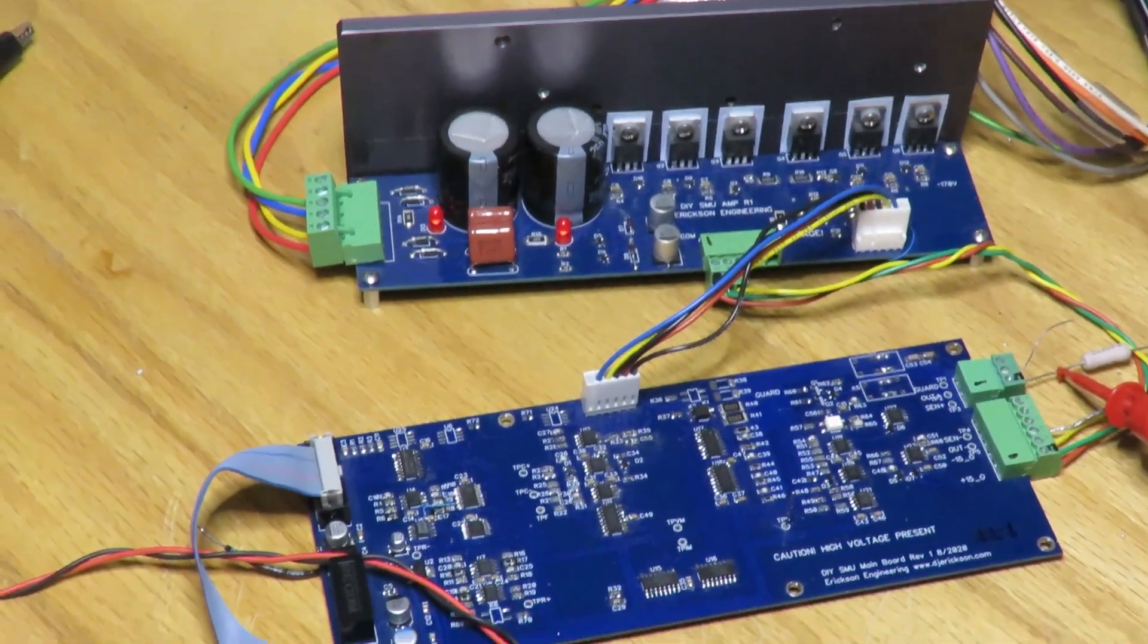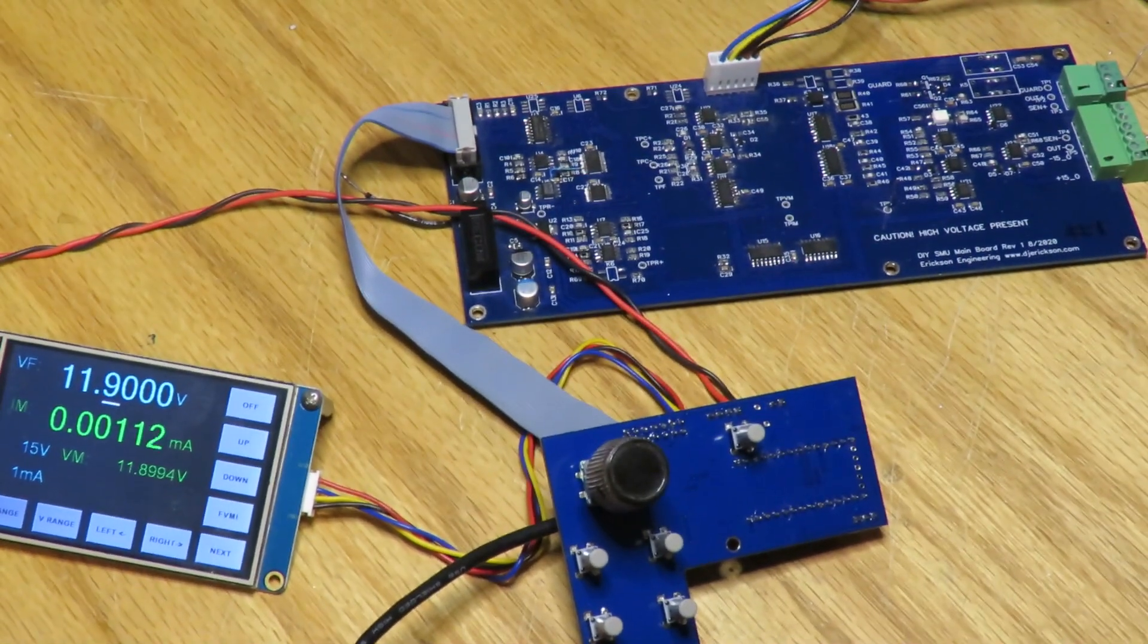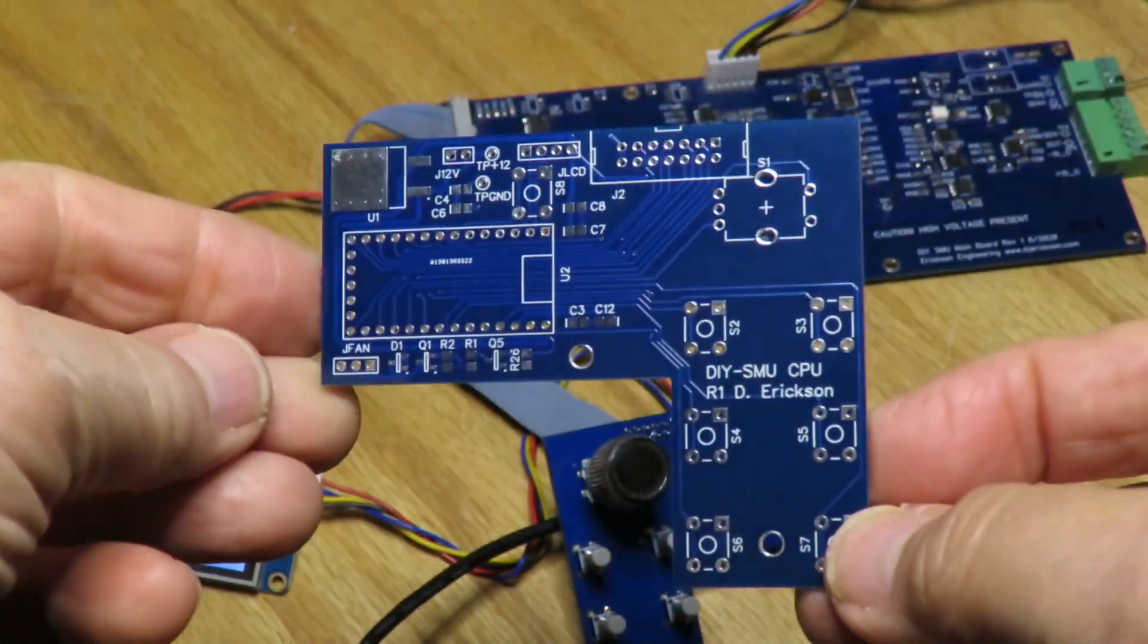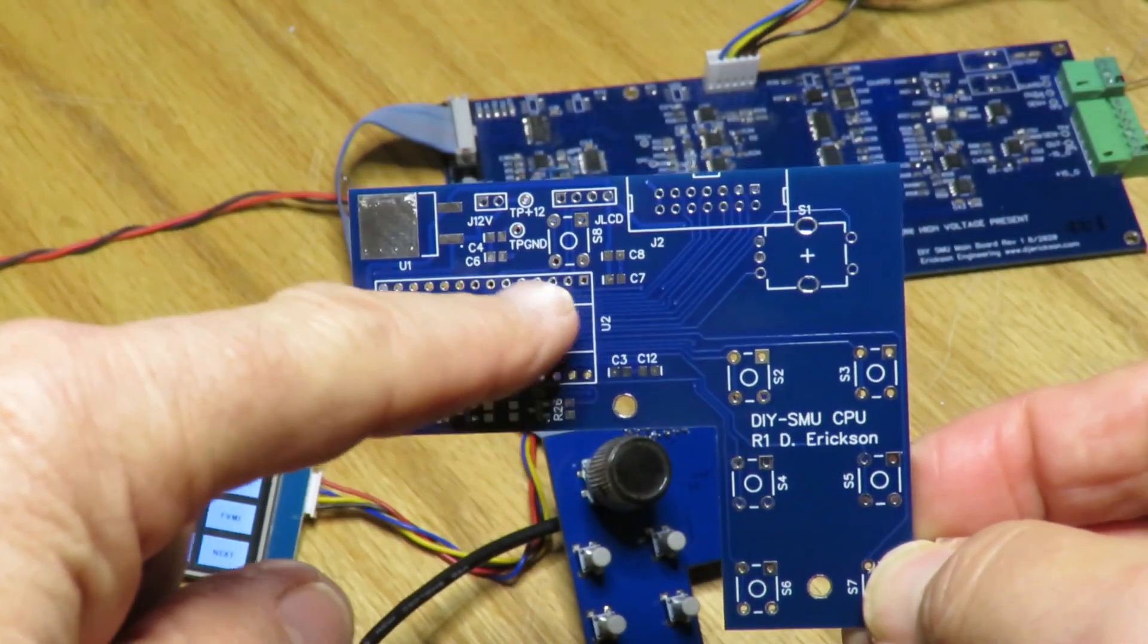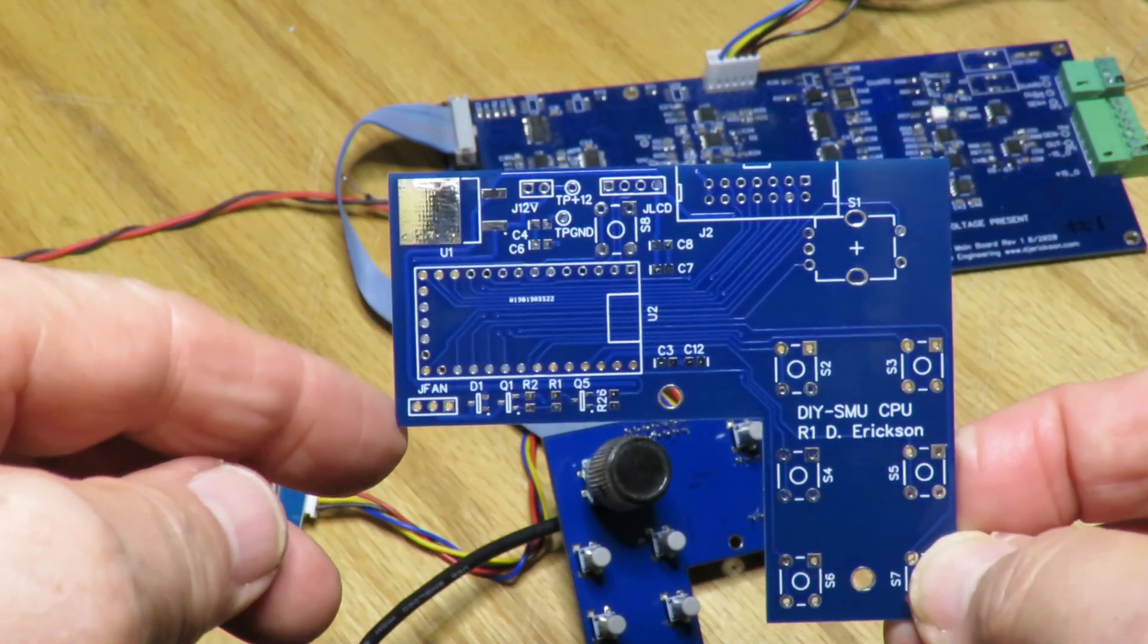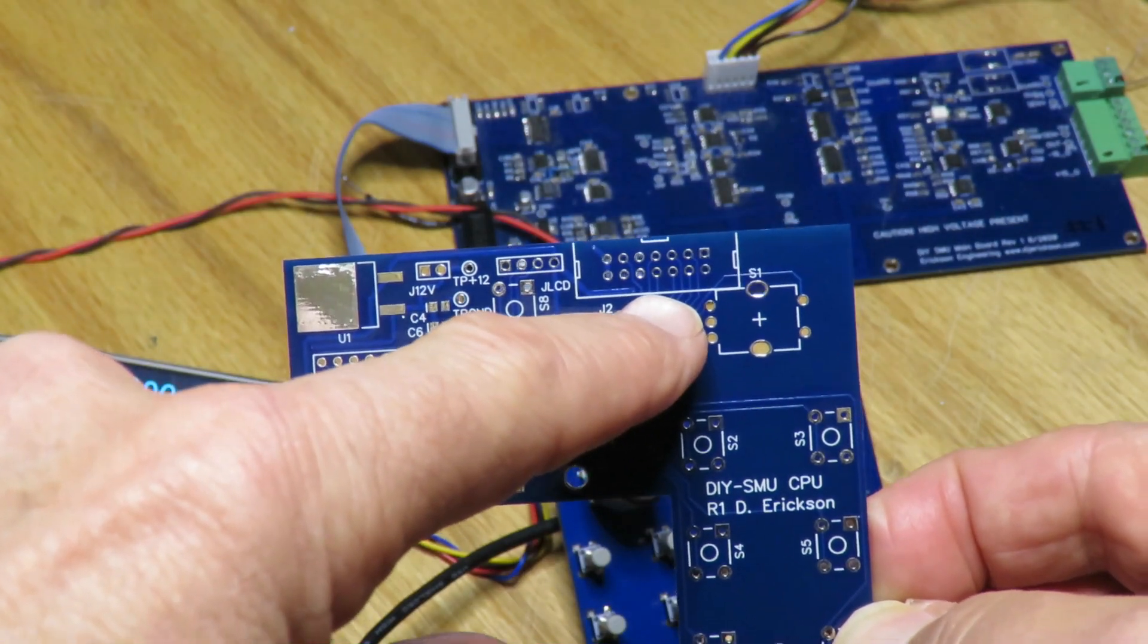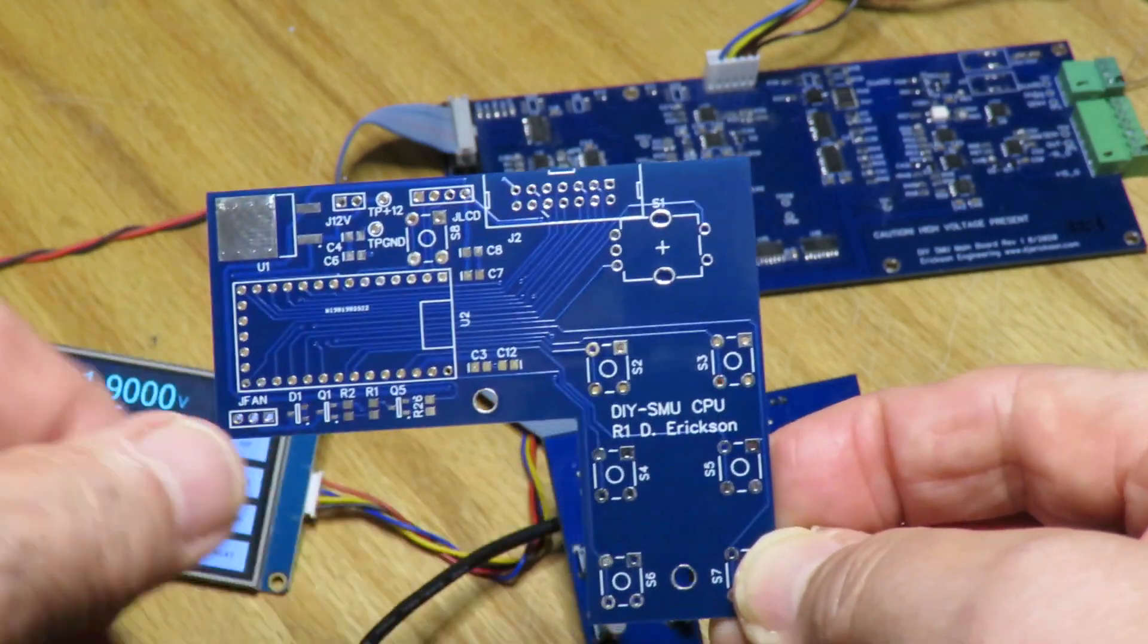The big change is the CPU board. Here's the CPU board - this is the back side of it, and it has a Teensy processor now running the program. This is the connection to the Nextion display, this is the connection to the hardware, to the main board.